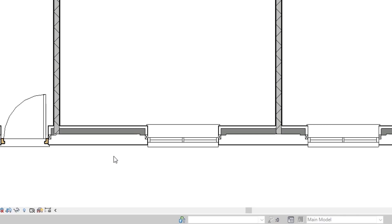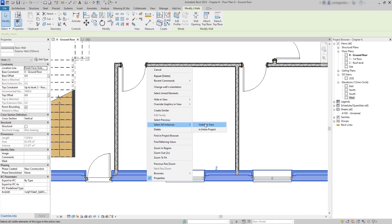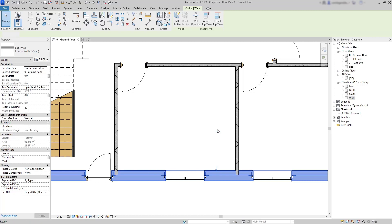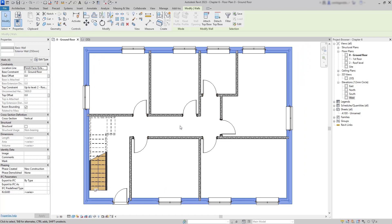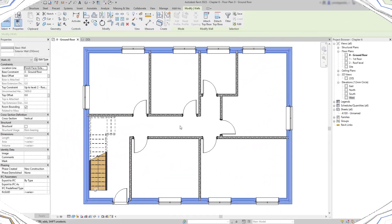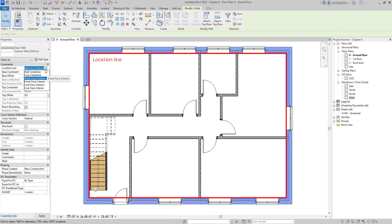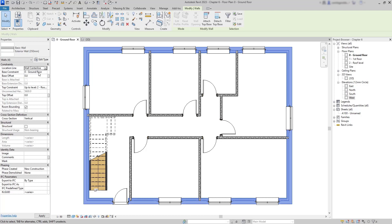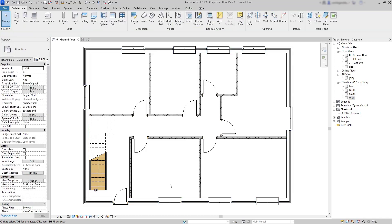First, to select all the exterior walls, I pick one, right-click, select all instances, and then choose entire project. Now if I hit the space bar to flip the wall, it's actually changing the position — this is because I'm flipping according to the location line, which is currently on the finish face exterior. If I change it to wall center line, I can now flip the wall by pressing the space bar without changing the wall's position. This is the way to solve this kind of issue.